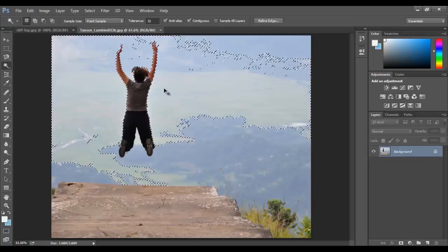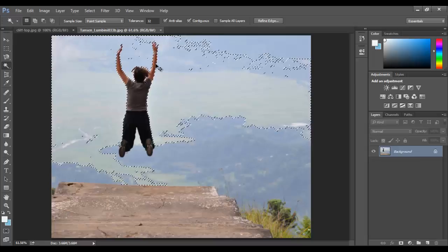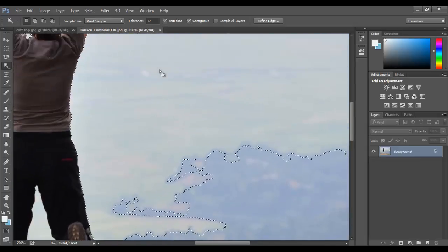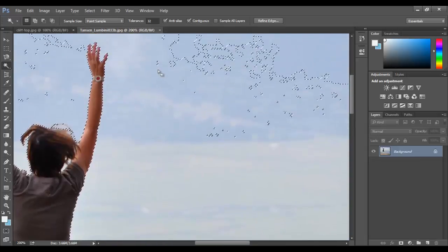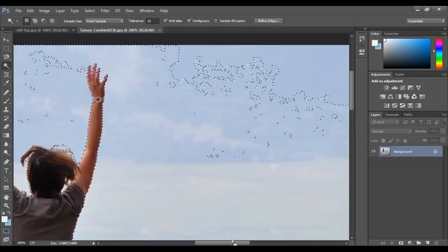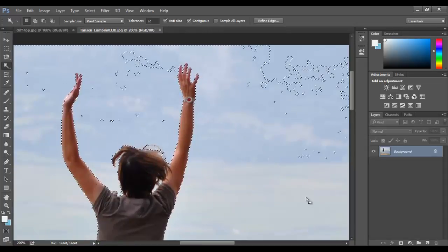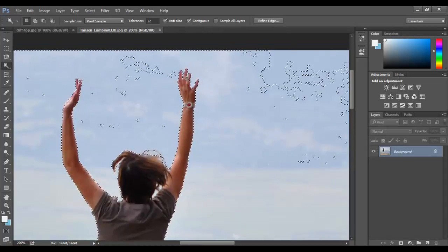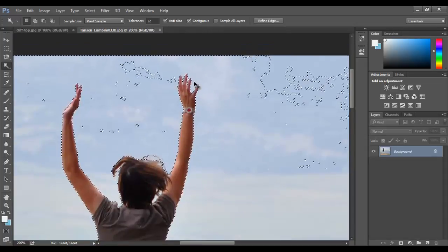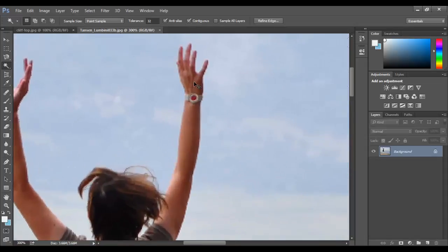But I'll show you just from that one click, without even much effort, just one click, it did grab around the fingers pretty well.